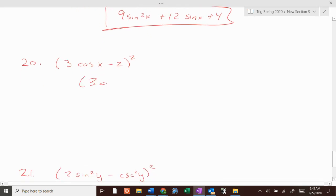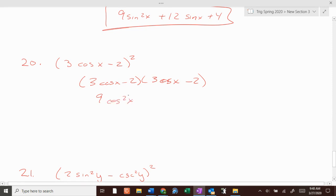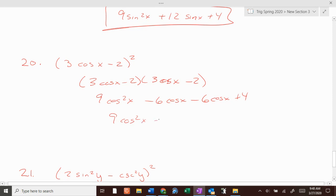3 cosine of x minus 2, times 3 cosine of x minus 2: that's 9 cosine squared of x minus 12 cosine of x plus 4.